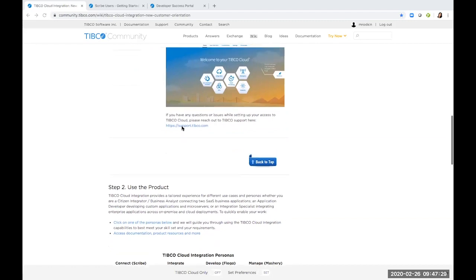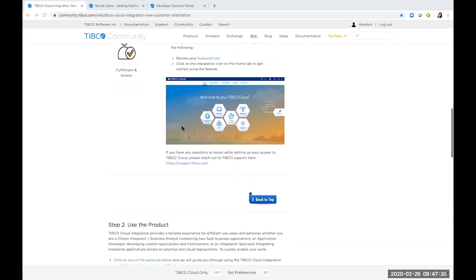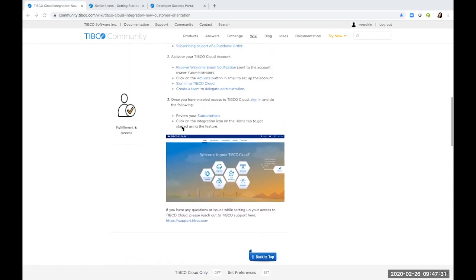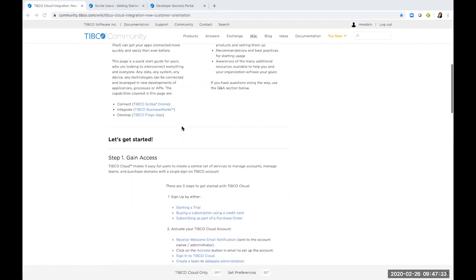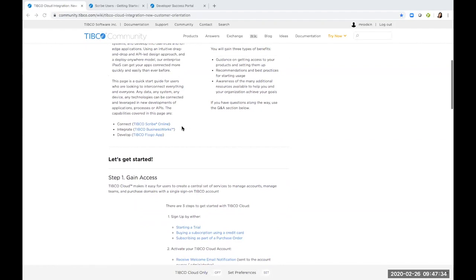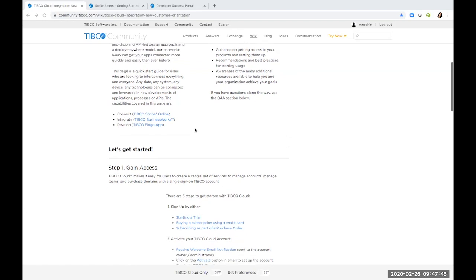The page tells you about the three main integration products of TIBCO: the Connect, Integrate, and Develop. The Connect, which most people are familiar with as Scribe Online, will be the focus of our video today. So let's look at that.